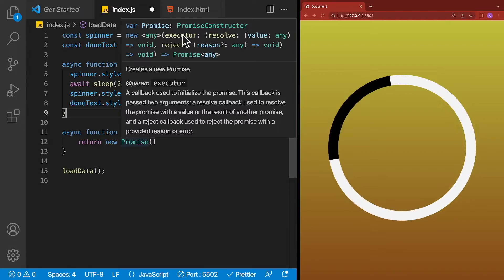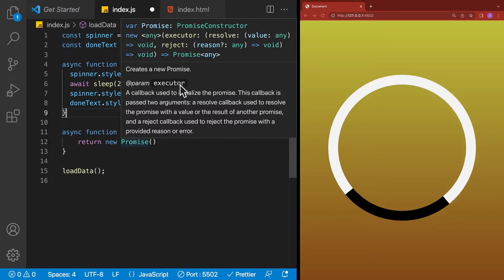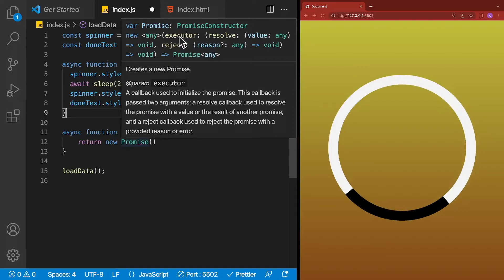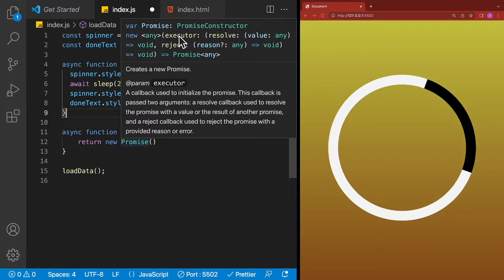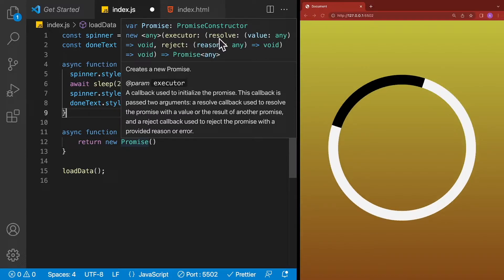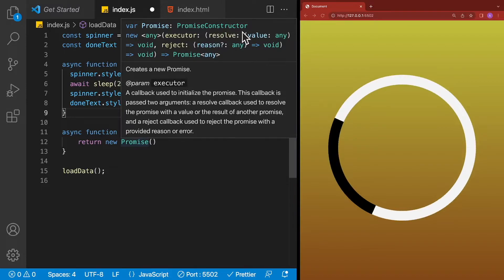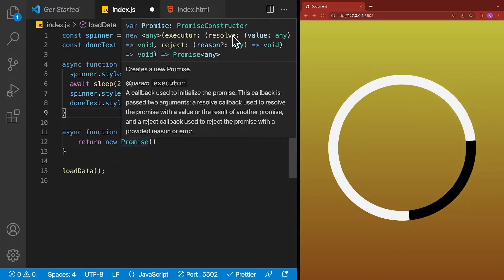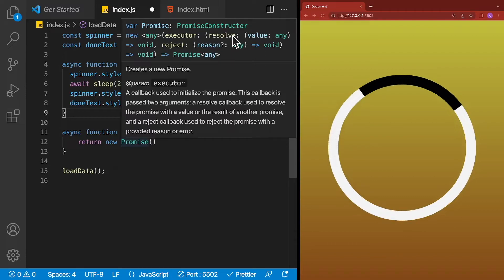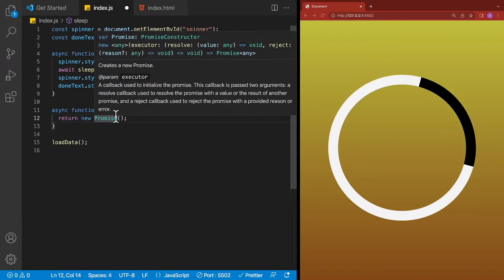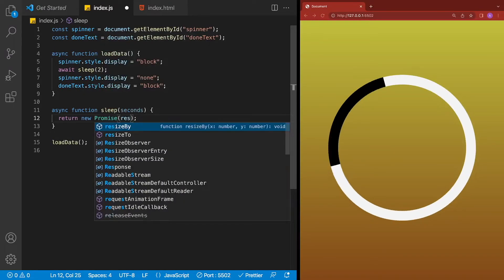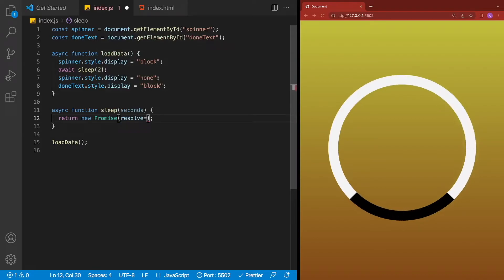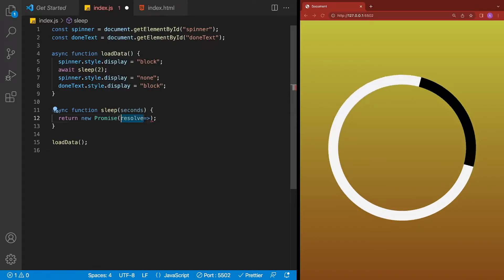If we look at the definition of our promise constructor over here, we'll see that it takes in an executor. So this is a function that it will execute. One of the parameters that it takes in is something called resolve. When we're done doing all of our code inside of the function that we pass in, we call resolve. Let's go ahead and create that executor function over here. So the executor function, we're going to do it as an arrow function, and it takes resolve in.